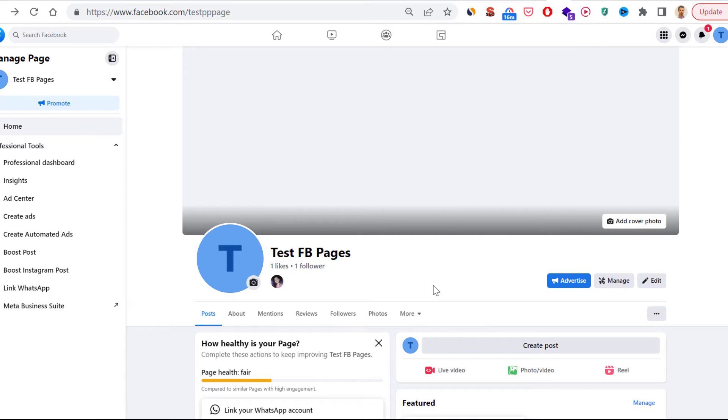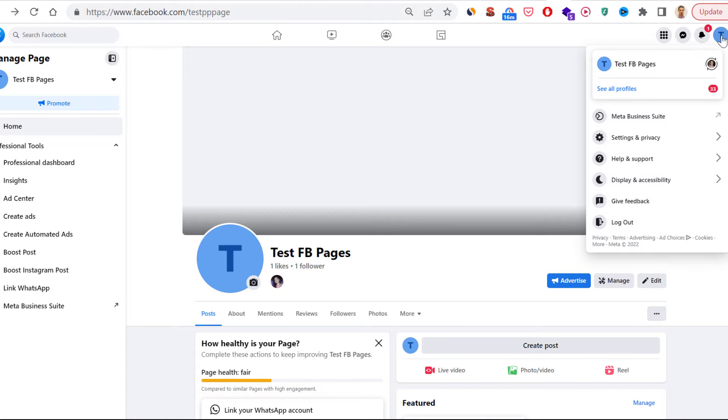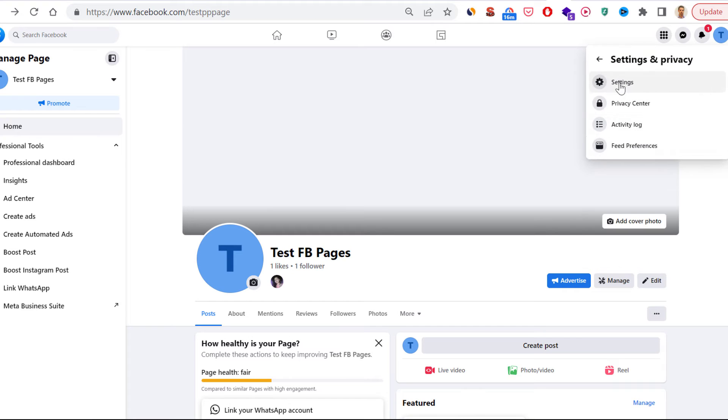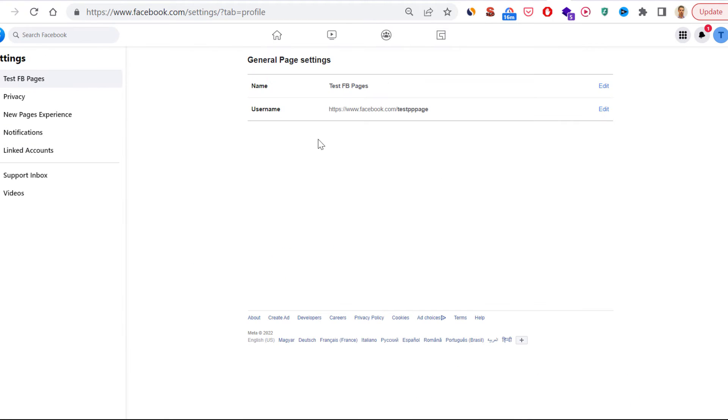Once you have switched into this Facebook page account, all you have to do is click on the icon here again, then select Settings and Privacy, then select Settings.